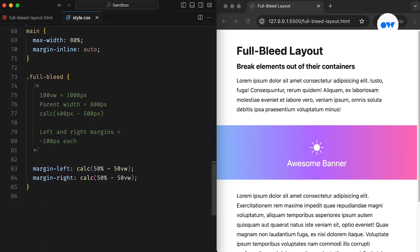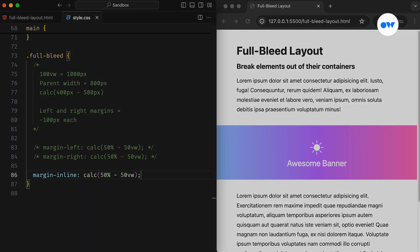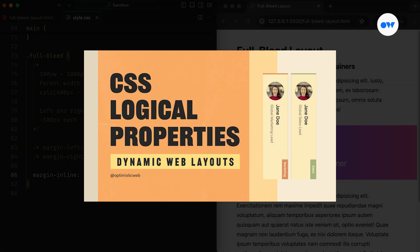Furthermore, the logical shorthand can be used to set left and right margins in a single line. If you're interested in learning more about CSS logical properties, feel free to check out our detailed video on the topic.